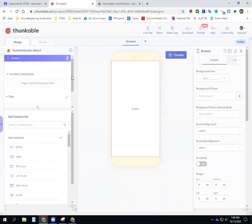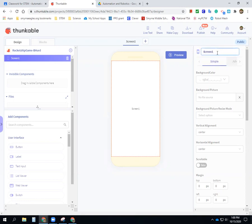Here it is — we've got our screen. I'm going to change this to the game screen; I'll call it 'beam screen' instead of 'screen home.'